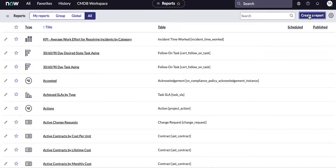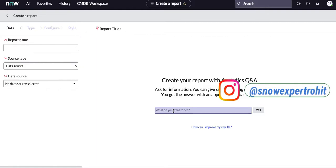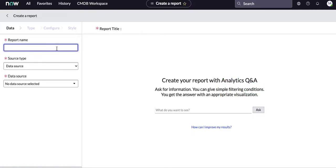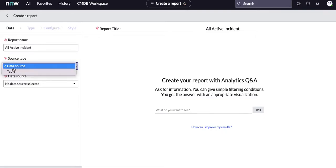Click 'Create a Report' and it will show you a screen where you can create your first report. On this screen you will see the report name on the left, and fields for source type and data source, which we will discuss one by one. By default, NLU is activated so you can ask questions. Let's create a report named 'All Active Incident.' Once entered, that name is reflected at the top. The source type is 'Table' by default.